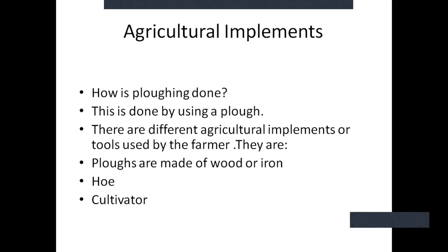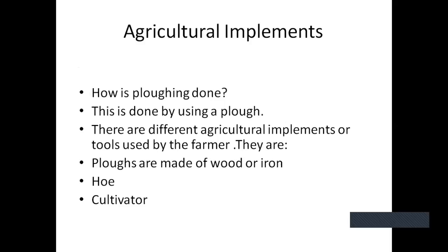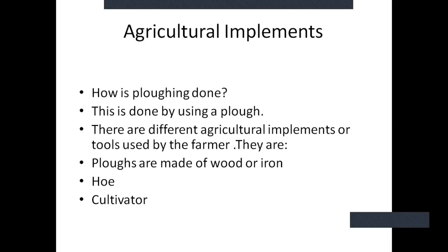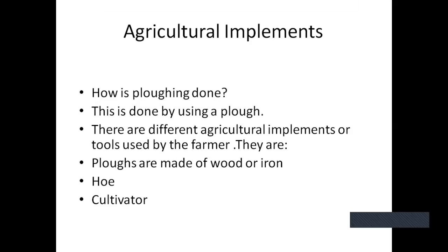When the farmer is doing all these activities, he is using different types of tools — or we can say implements. In this chapter, we are going to study the tools and implements that the farmer uses. For example, when the farmer plows the field, he uses a plow — which can be of wood or iron. The other tool used by the farmer is the hoe. And the last is the modern cultivator which is used nowadays. We are going to study these three different implements one by one.